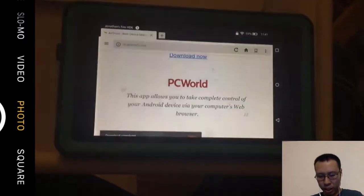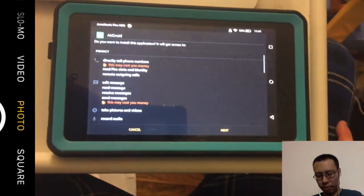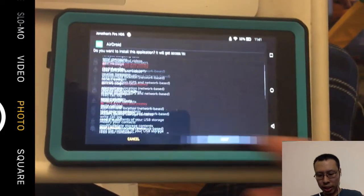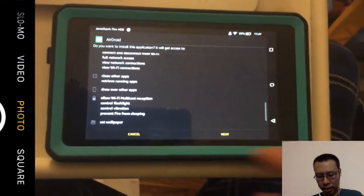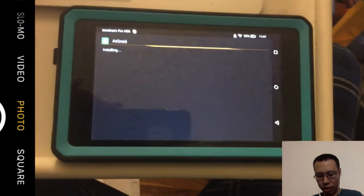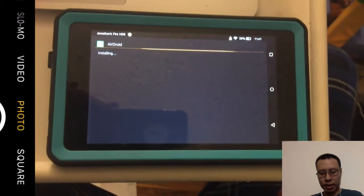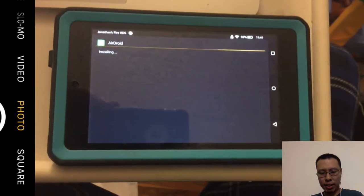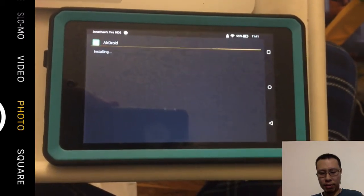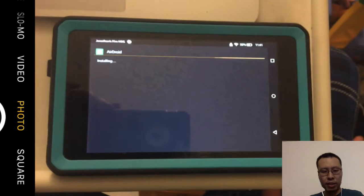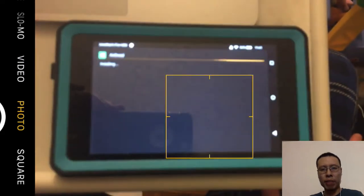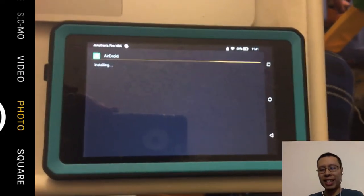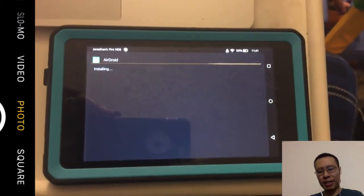Once that goes, we are going to simply download now. Okay, once the download is complete, we're going to open it and hit next, next, next, install. That'll make installing applications on the Android device a lot easier.